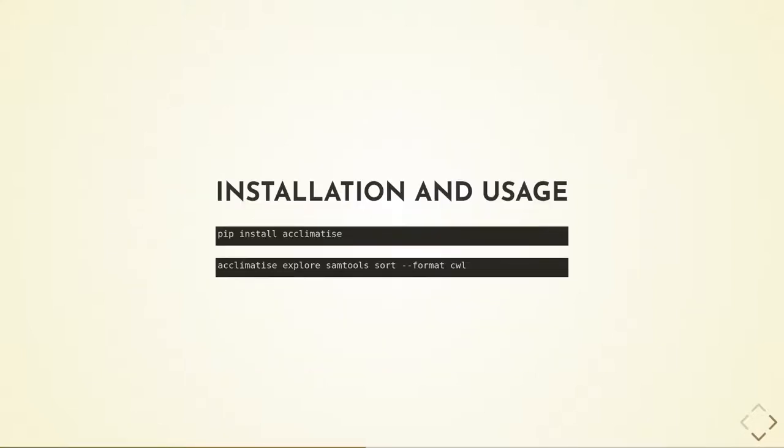To install Acclimatise, you need only run pip install Acclimatise. To run it, you write Acclimatise Explore and then the full command line of the tool and an optional list of workflow formats to output, in this case CWL.